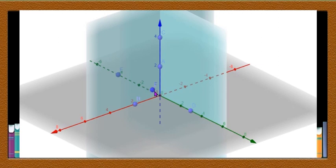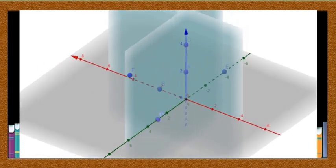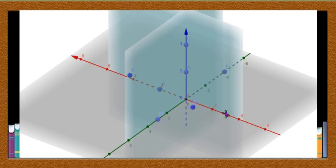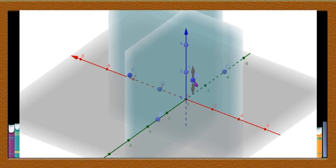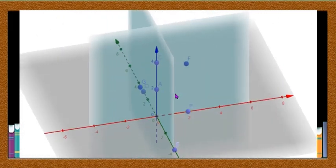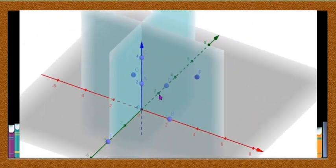In the first octant, X is positive, Y is positive, and Z is positive. In the second octant, the X coordinate is negative and the Y coordinate is positive. If the point is below the XY plane then the Z coordinate is negative; if it is in the second octant above the plane, Z is positive. In the first four octants, the Z coordinate is always positive.